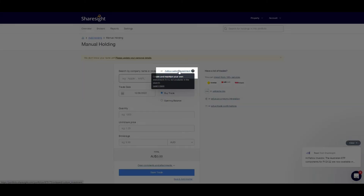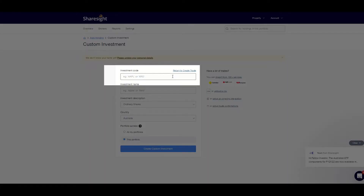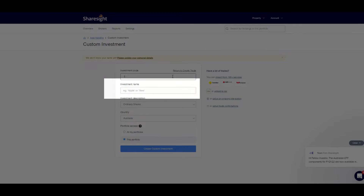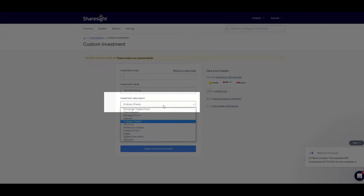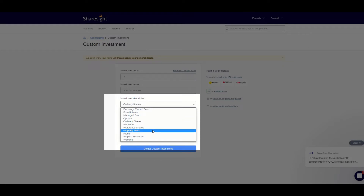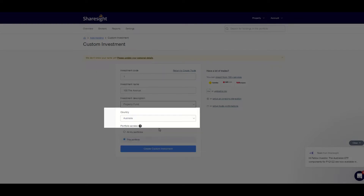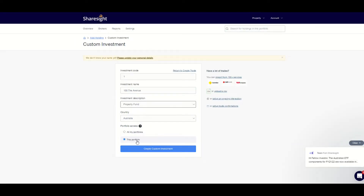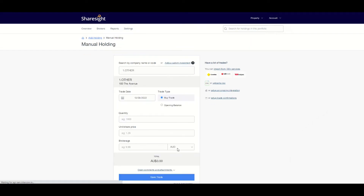In the add manual trade screen, click on the 'add a custom investment' button. In the investment code you can add anything you like — I'll just add the number one. In the investment name field I'll add the street number and address for easy identification. In the investment description drop-down menu I will select 'property fund', which is the closest match in Sharesight. In the country field, list the location of the property — for me it is Australia. Then press 'create custom investment' to finish.